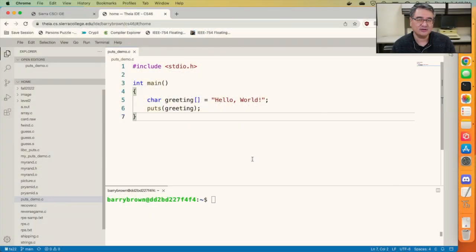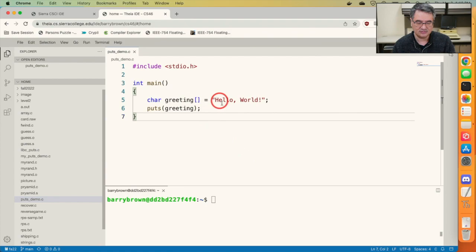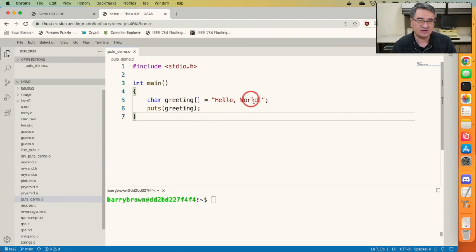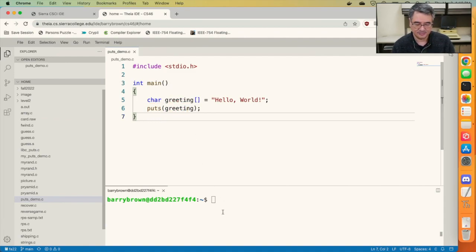Puts is part of the standard I/O library, so there's nothing special you have to do to be able to use it. You just simply allocate a string. In this case, I've got one called greeting that contains the words hello world. And then you just call puts and pass in the string that you want to print.